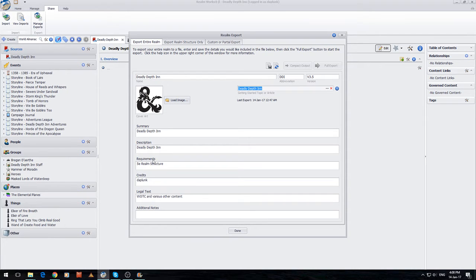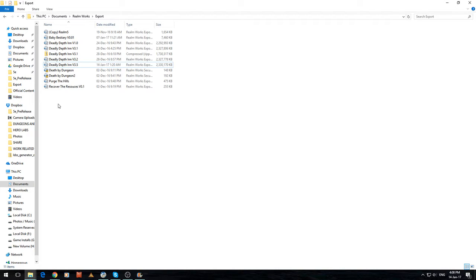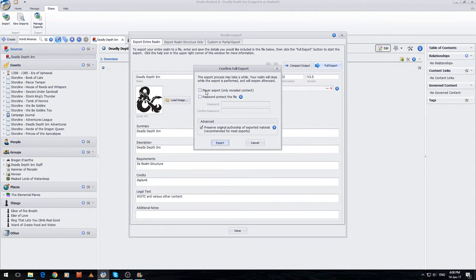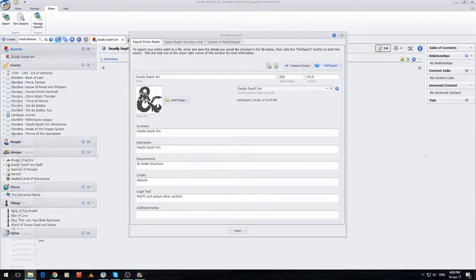You can put in an icon — I've just used the D&D icon — and you can put some information in. You save it and then you do a full export. That will export your entire realm into a file that can be used by yourself or someone else to import your content into another realm. You can see here I've got some different exports saved: one without a password, and one with a password — passwords are there to protect your content. When you click Full Export, you've got a few options: a player export which only exports revealed content, password protect the file, and preserve original authorship — you pretty much want to leave that ticked for now. Then you click Go, and that's going to shut down Realmworks, go back to the load screen, and run a 0–100% process that spits out one of these files.